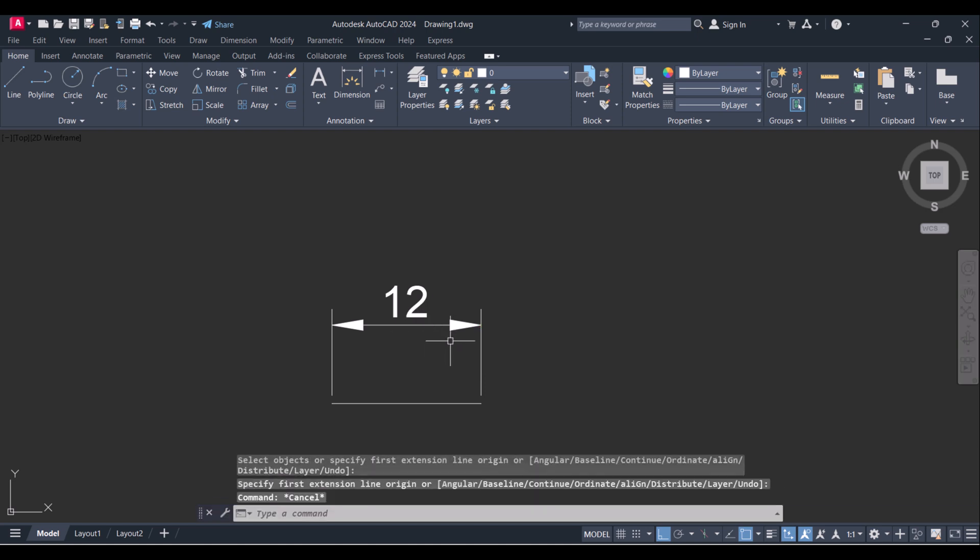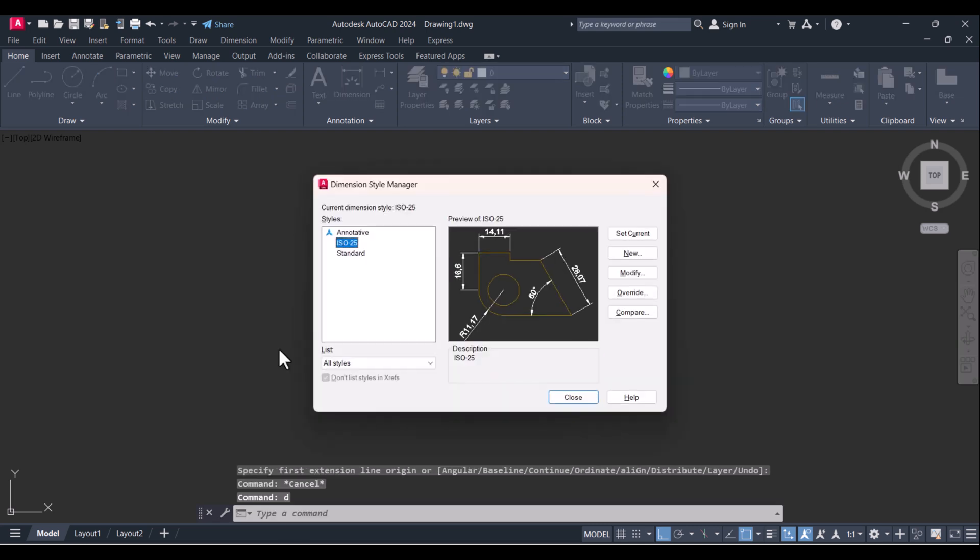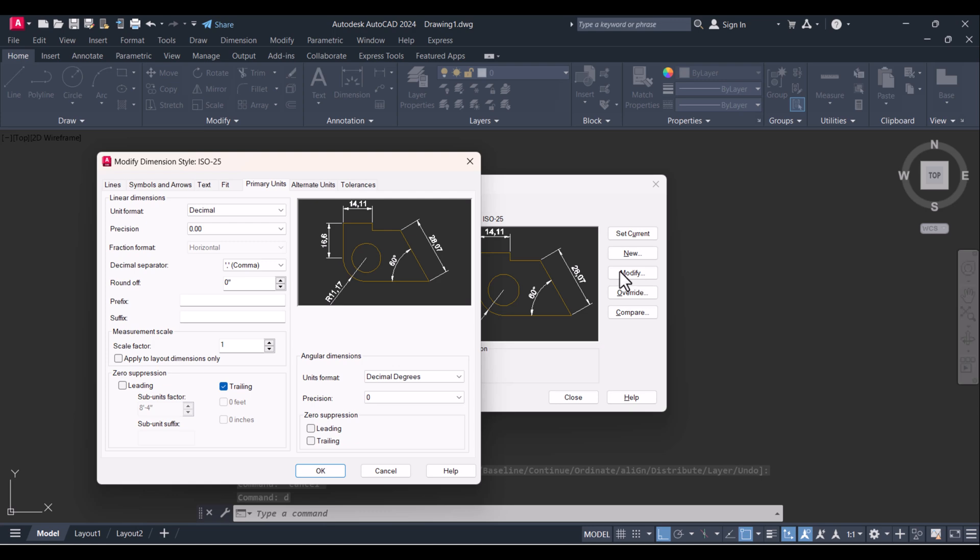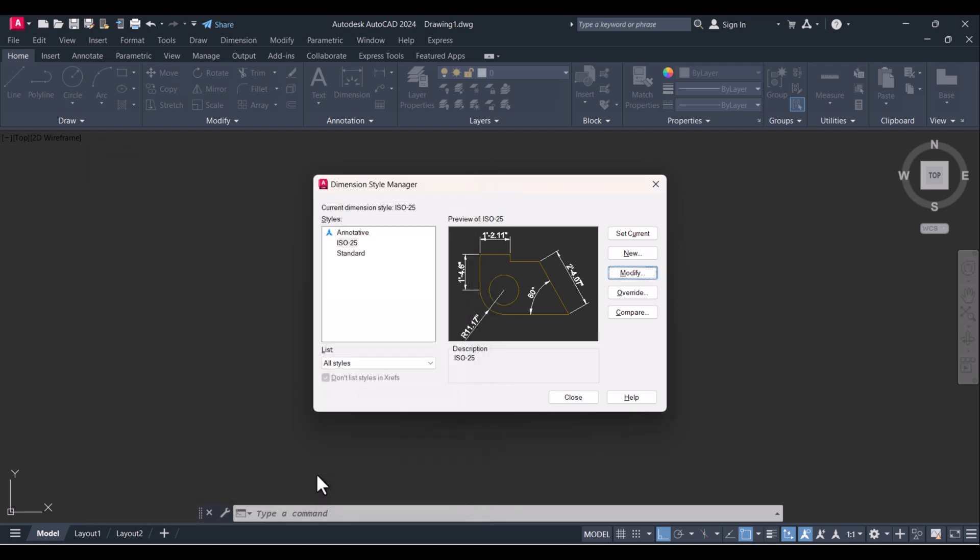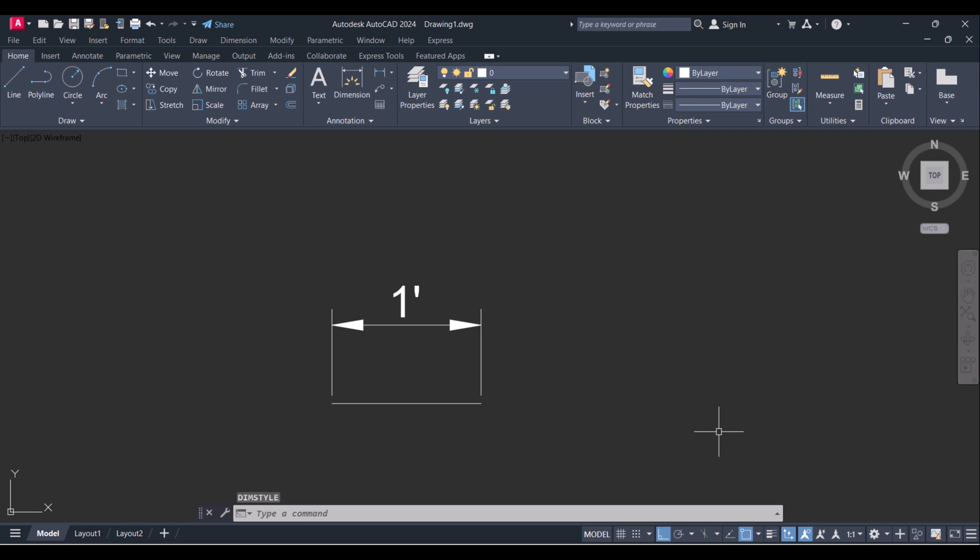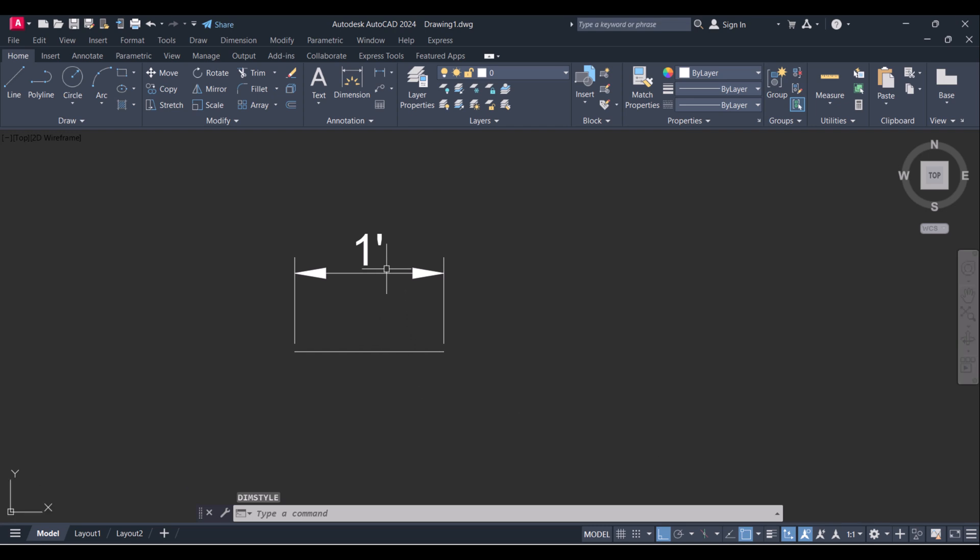But it is not showing, you have to type D, go for Drafting Settings, here Dimension Style Manager, click on Modify and click here on Primary Units and here you have to change to Engineering, okay. And close. You can see that now 12 is changed to one foot because our units are in inches.